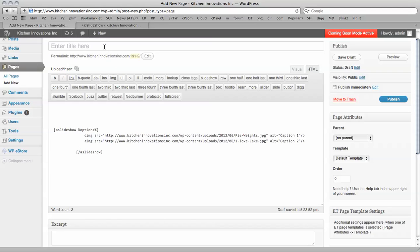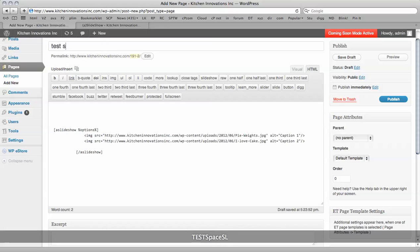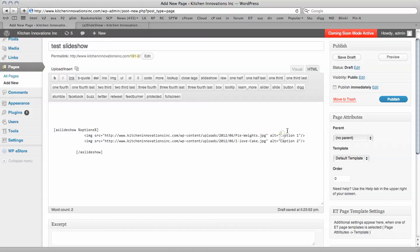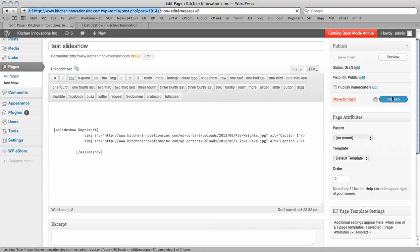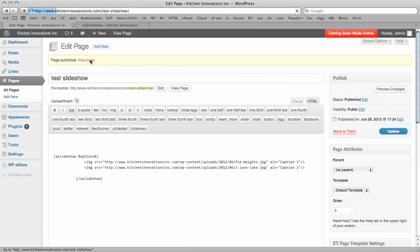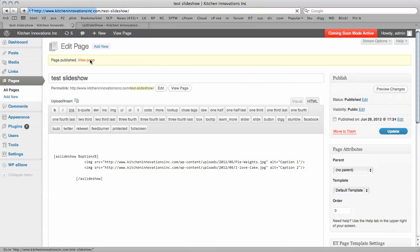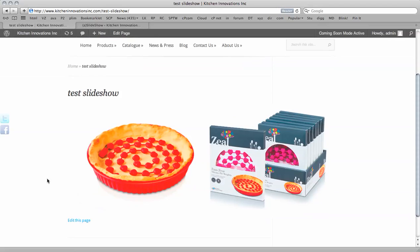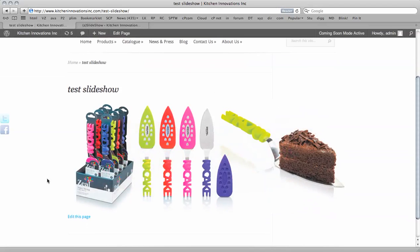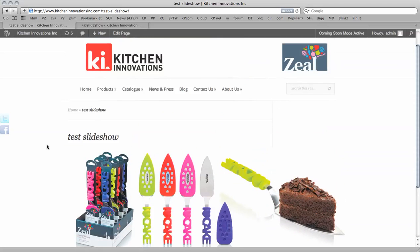And I'm now going to give the title here. And we're going to publish the page and view the page. And there we go. We have our slideshow.